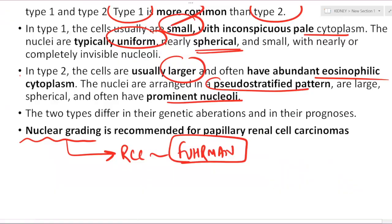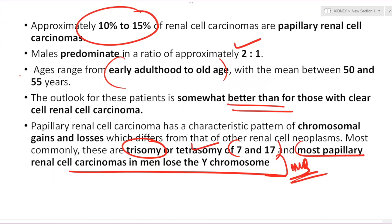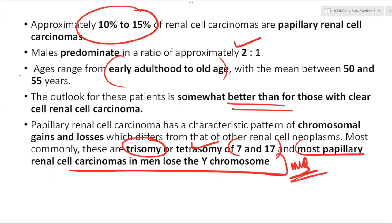Regarding loss of Y chromosome in papillary RCC: this is one of the molecular findings in men — on karyotyping, the Y chromosome is very short or not seen at all. Coming to the chromophobe variety of RCC: approximately 5% of all RCCs are chromophobe. Its genetic hallmark is the loss of multiple chromosomes. It is less aggressive than clear cell and papillary RCC, and surgery is curative for this type.